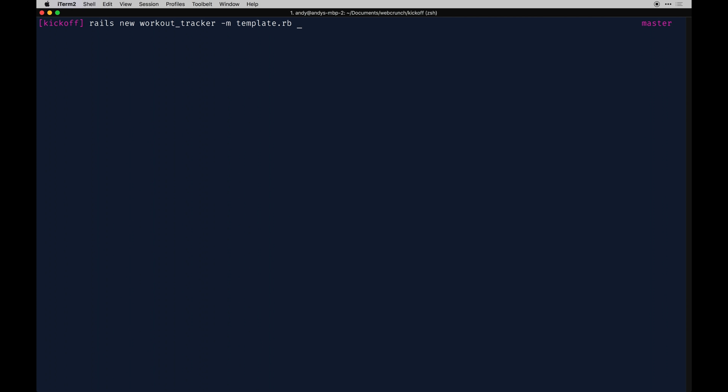When you create a new app you can pass in tons of new flags that you might want, like just say no to certain things like tests. I'm going to forgo that for now but definitely look that up if you don't want to have all the junk that comes with it. If you don't want to use CoffeeScript you can pass in no CoffeeScript and it will use regular JS instead. It's a nice to have feature. For now I'll just keep it simple.